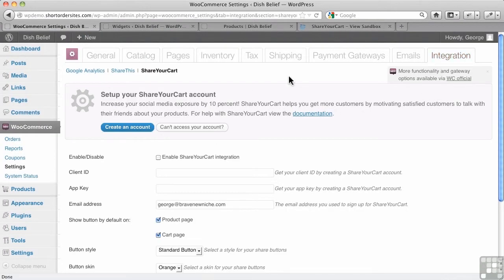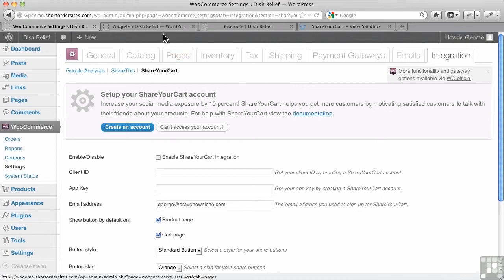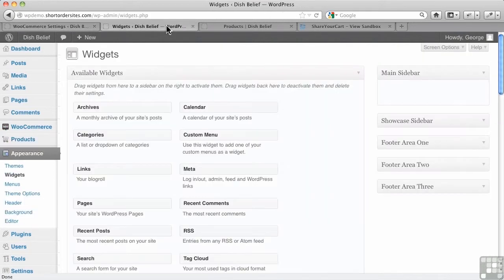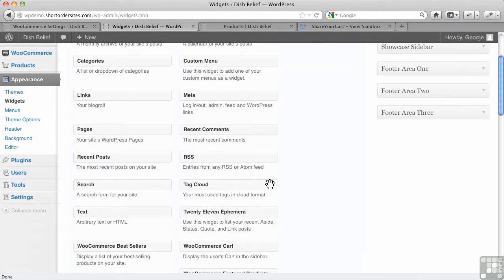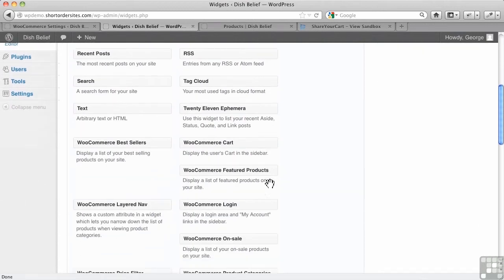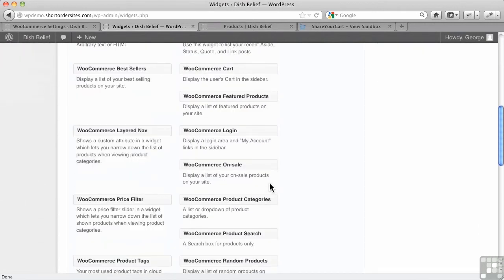One of the things that isn't immediately obvious sometimes is the widgets that come with WooCommerce. Just like JigoShop, you have to go to your widget area under appearance here and you'll find all these different widgets. This is out of the box. We haven't added anything to WooCommerce at all.